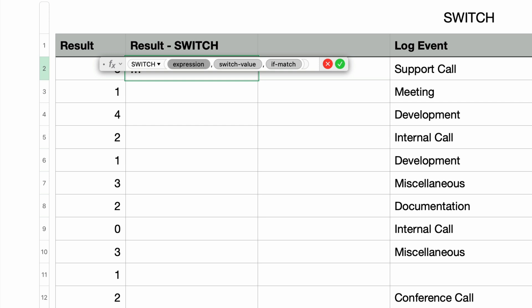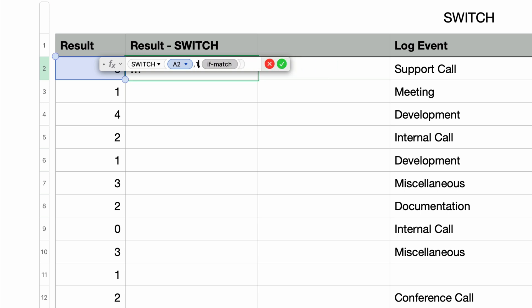So for the expression, I'll select the first cell from the Result column. I'll press Tab to move to the switch value parameter. So I know I'm going to be testing the numbers 1 to 4. So I'll type in 1 for the switch value, and this will test if the expression value is equal to the number 1.